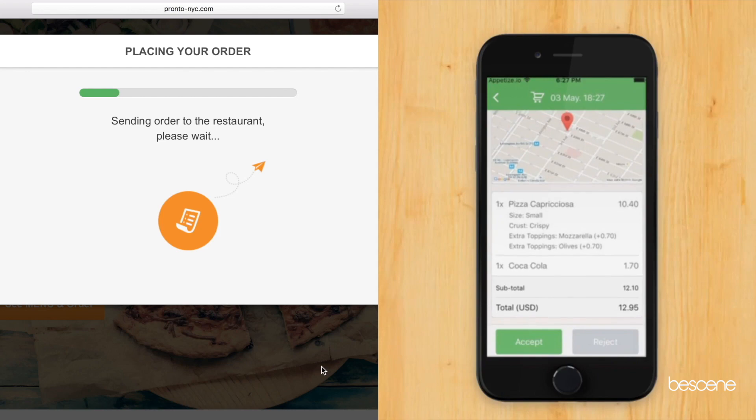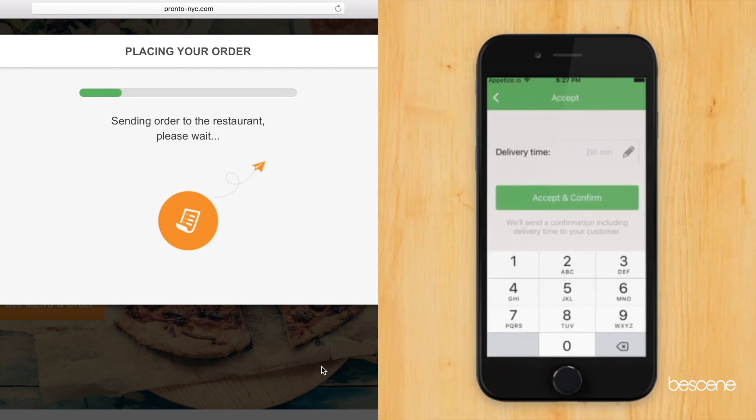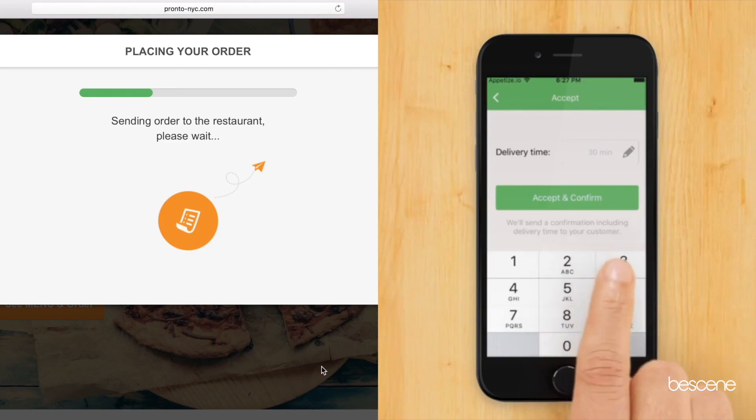The best part is that you can confirm online orders, check the details, and insert the estimated time for pickup or delivery in real time.